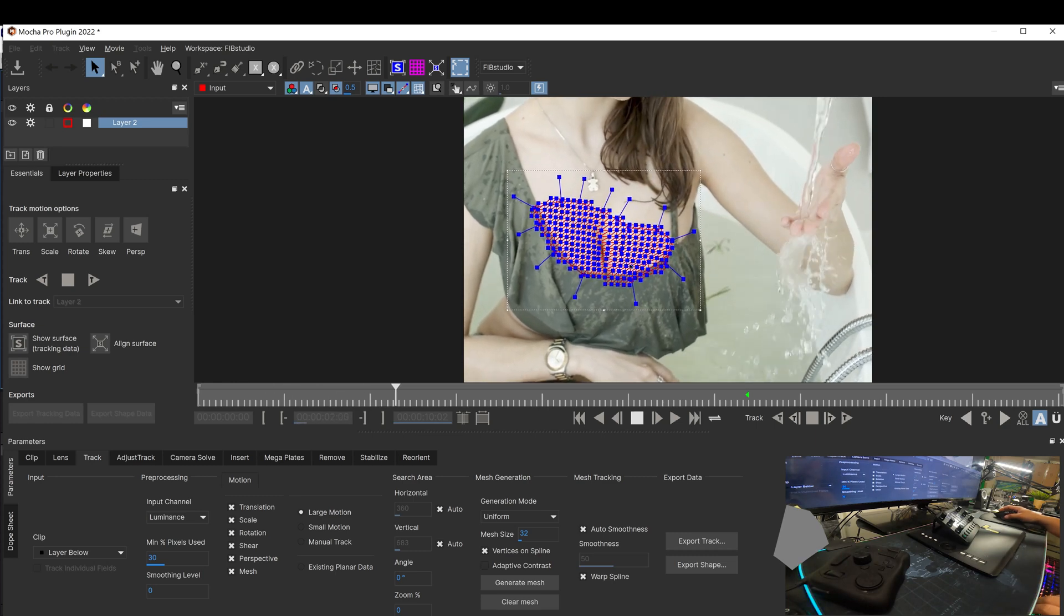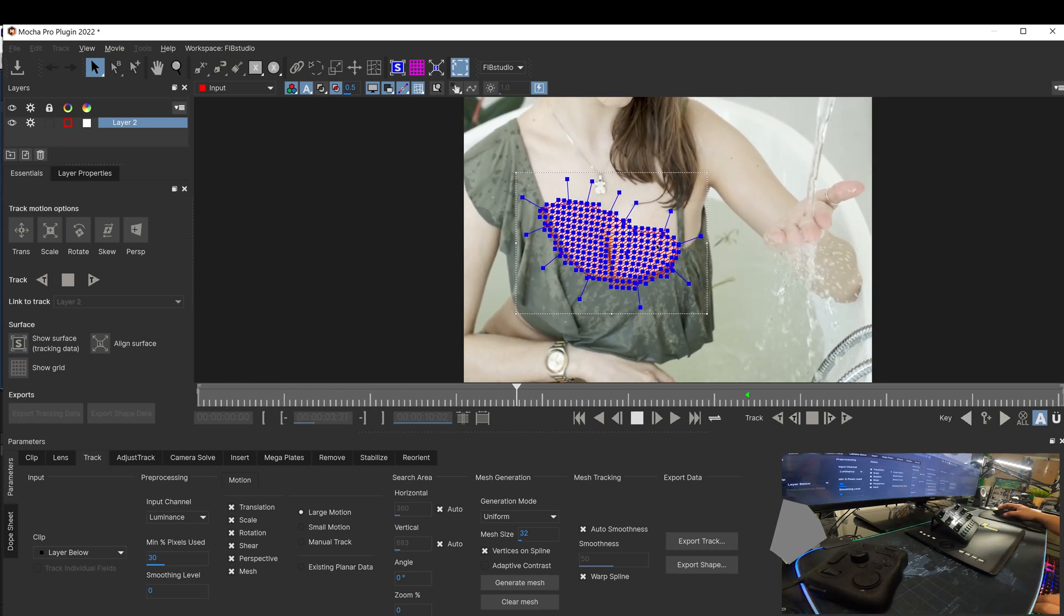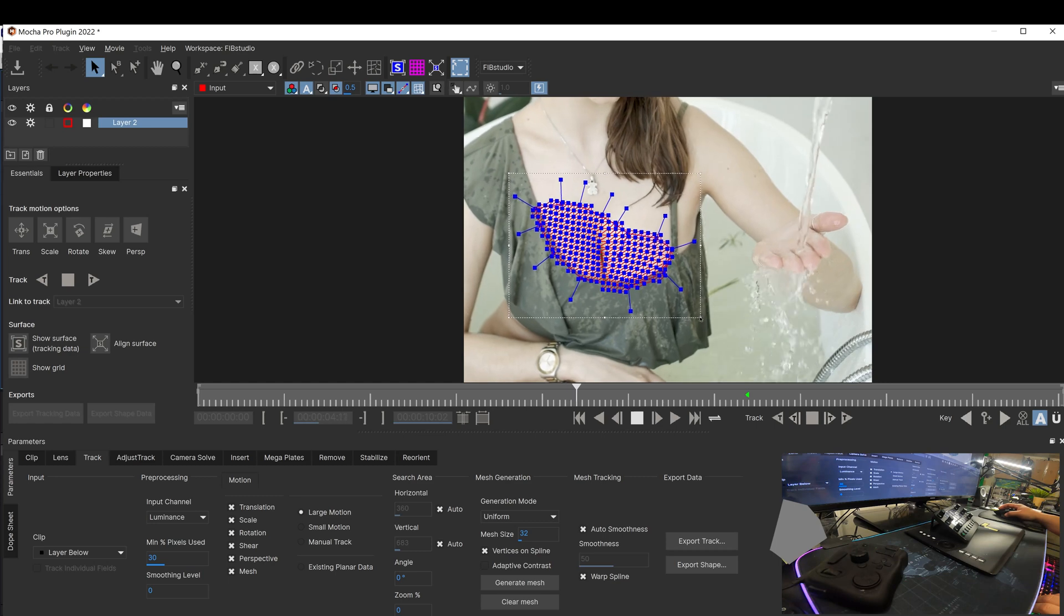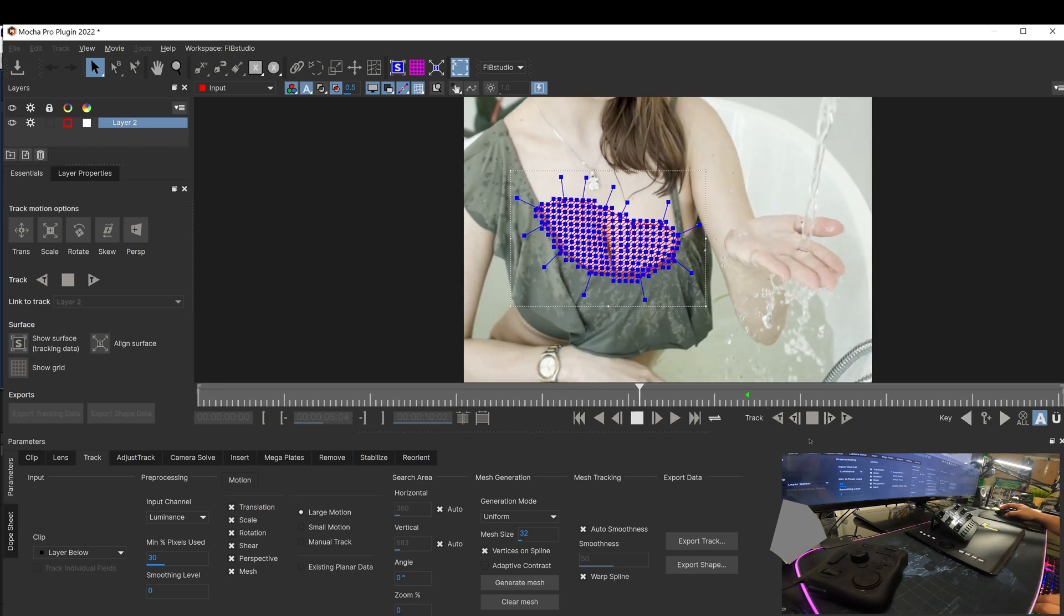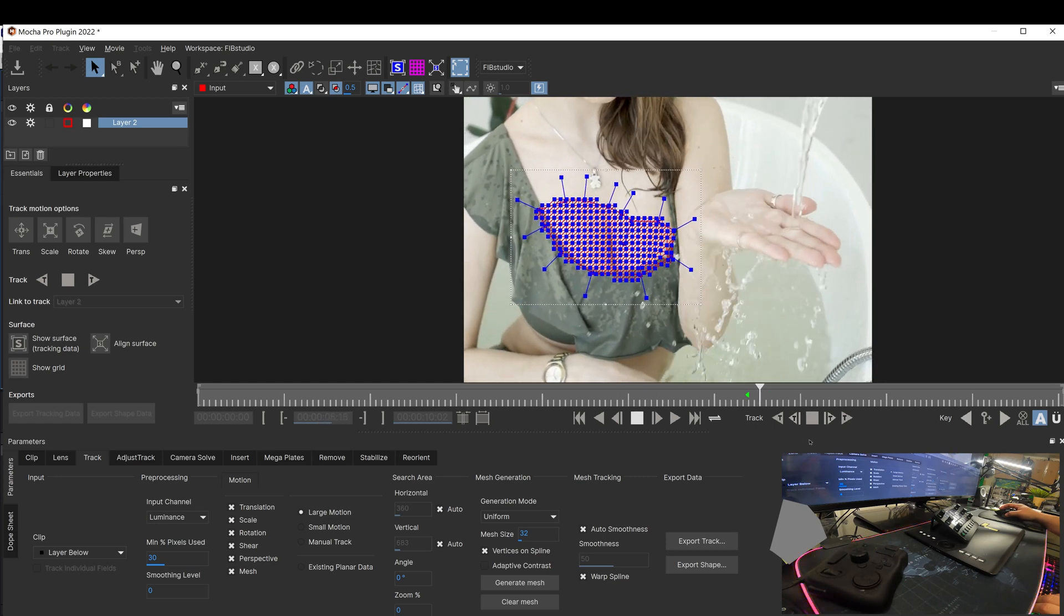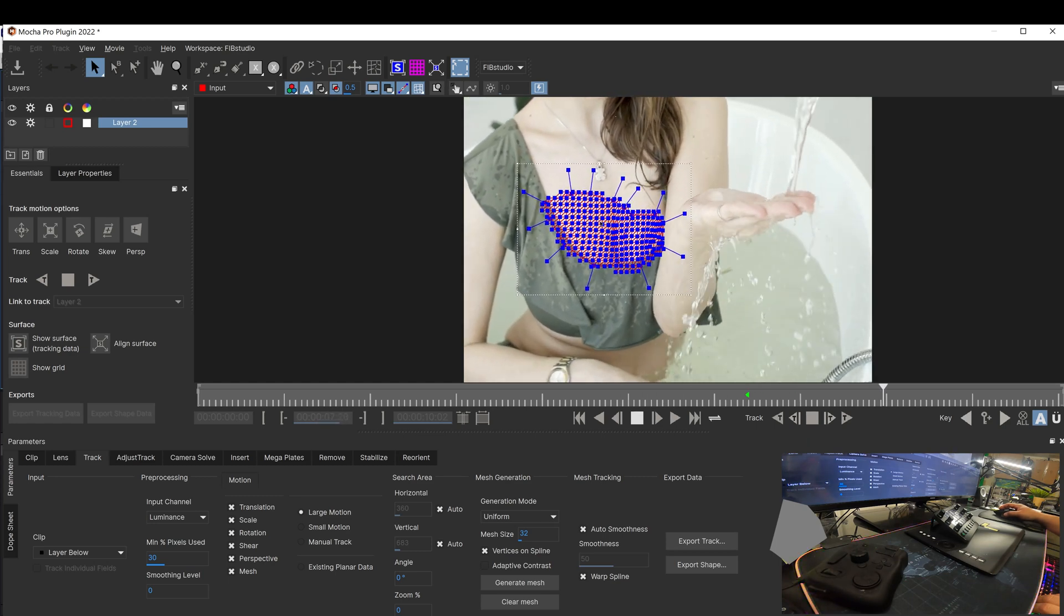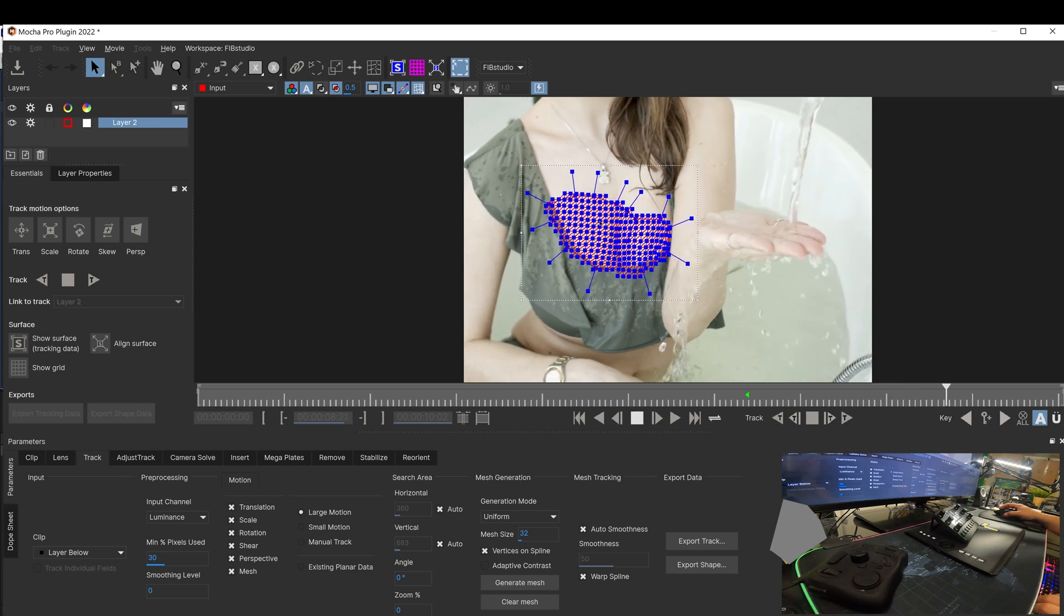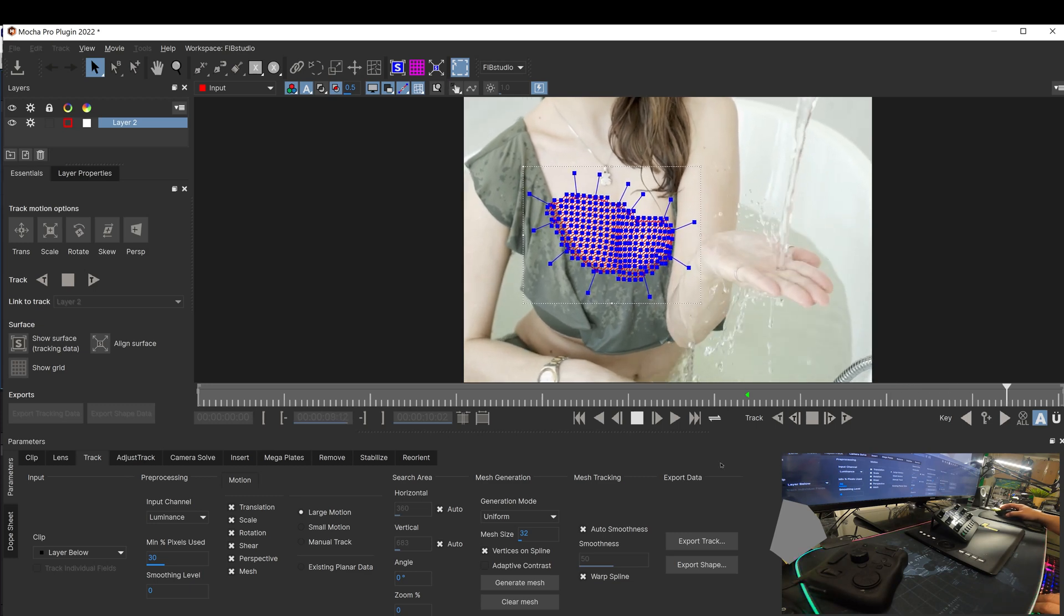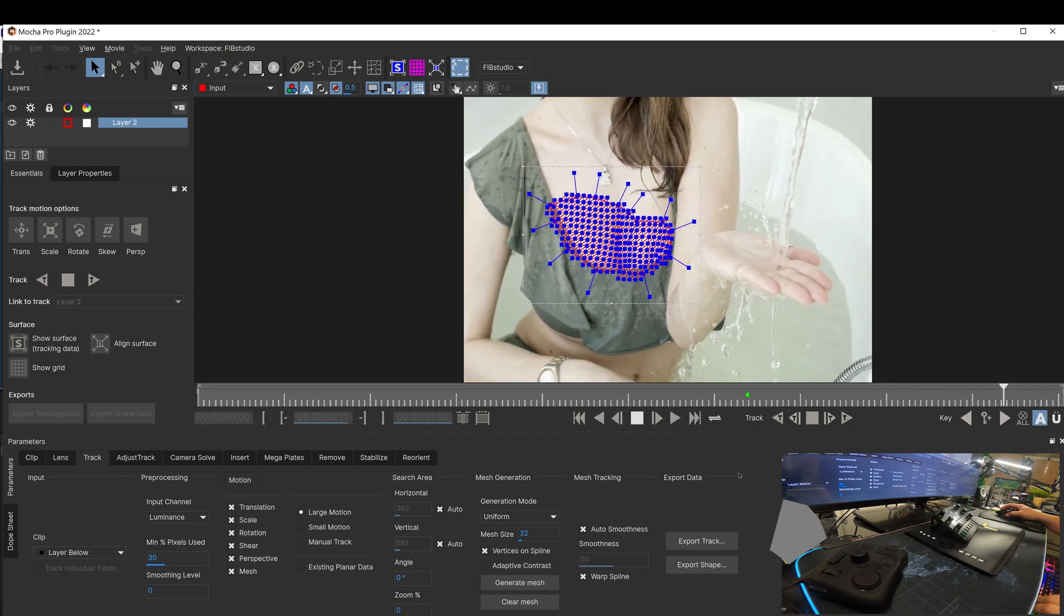It should look uniformed. You can see all the organic movement. Okay.